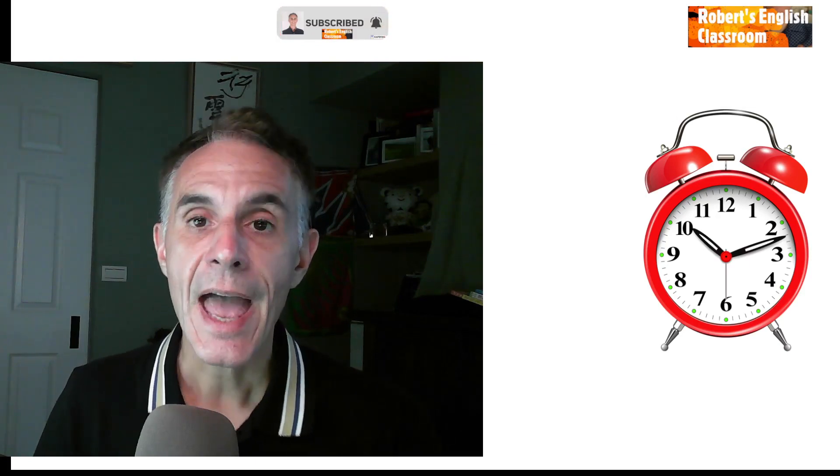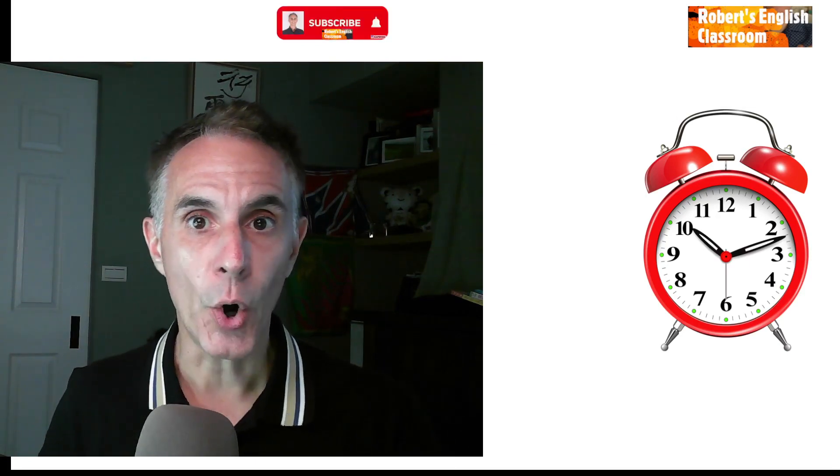That's it for today — how to talk about time with when, while, during, as, and just as. While you were watching this video, I hope you learned something. See you in the next lesson, bye-bye!